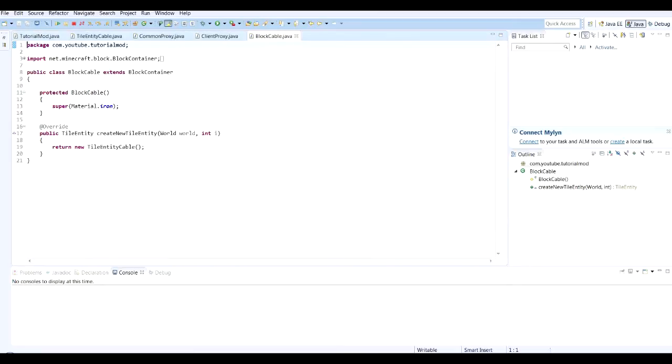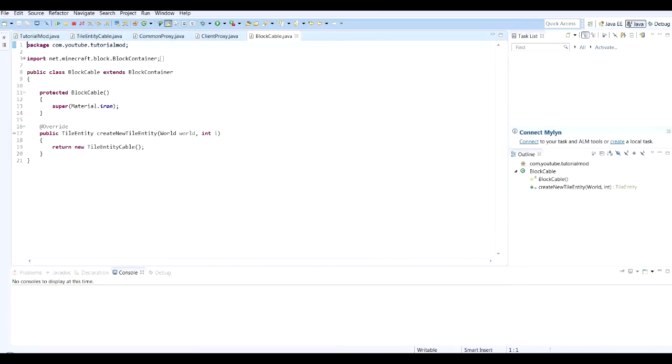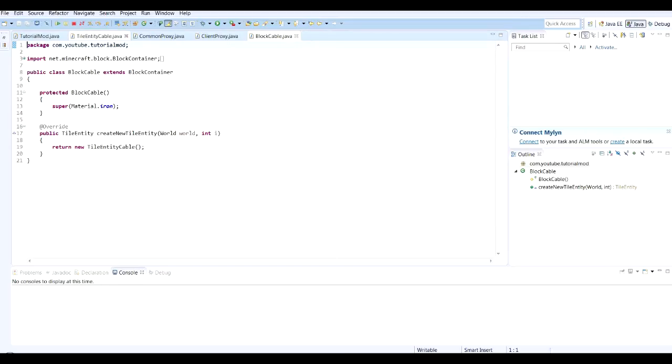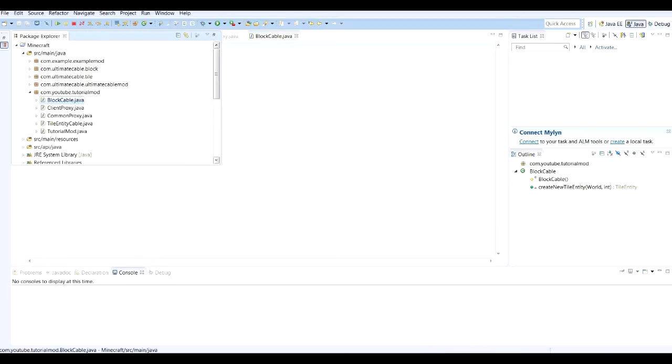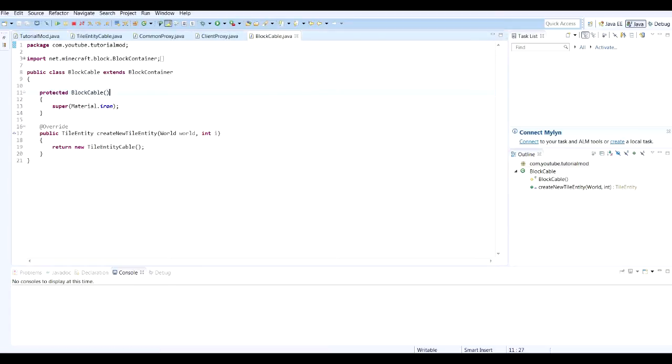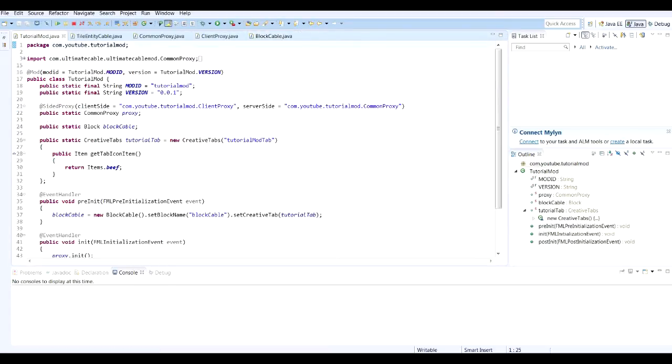I've renamed the folder and updated all the references so the package is now all sitting in here. That will now all call properly.